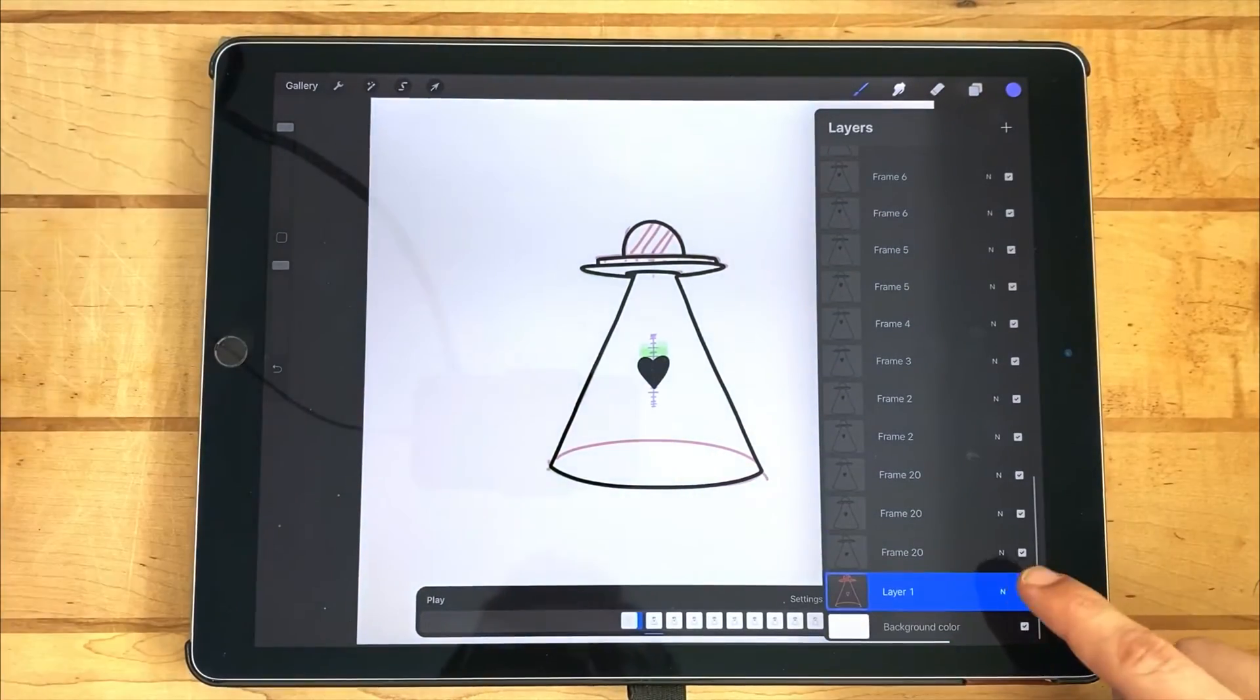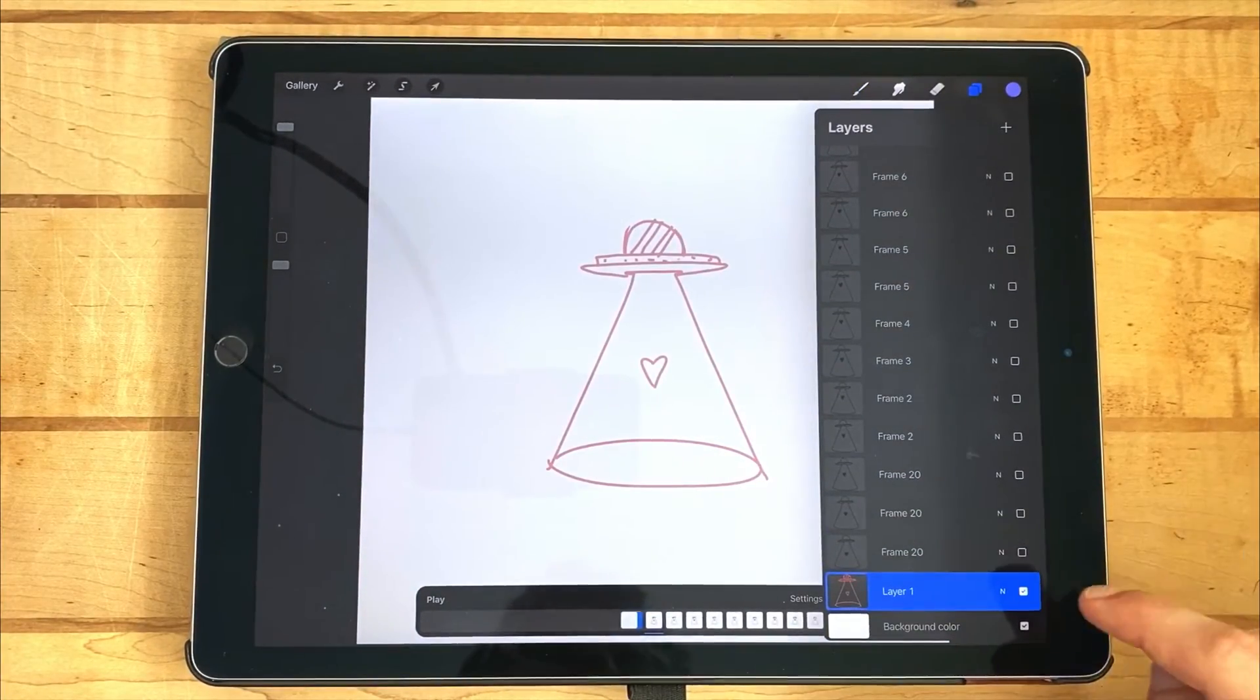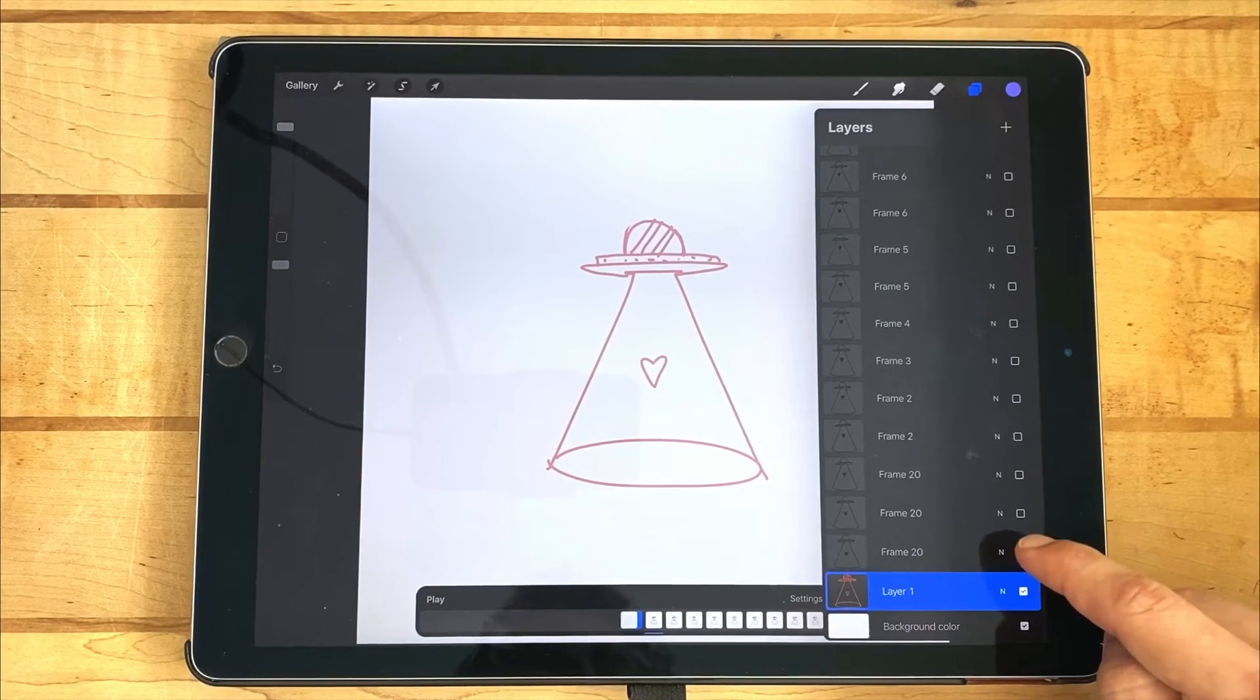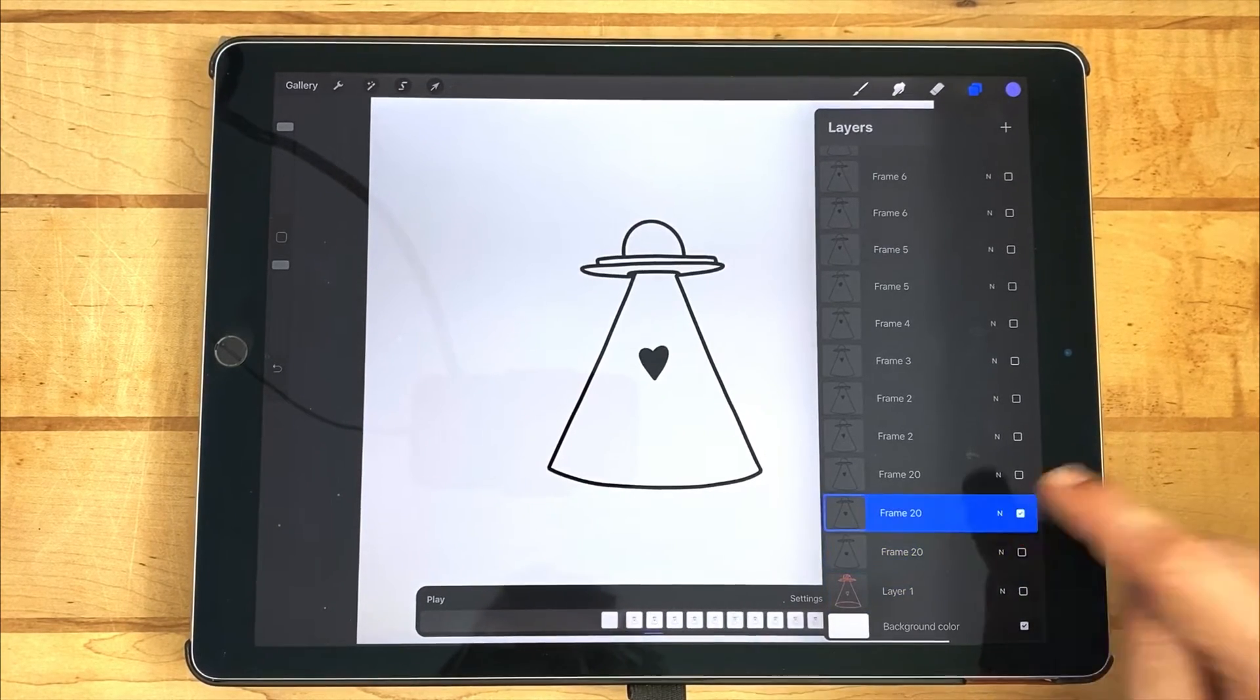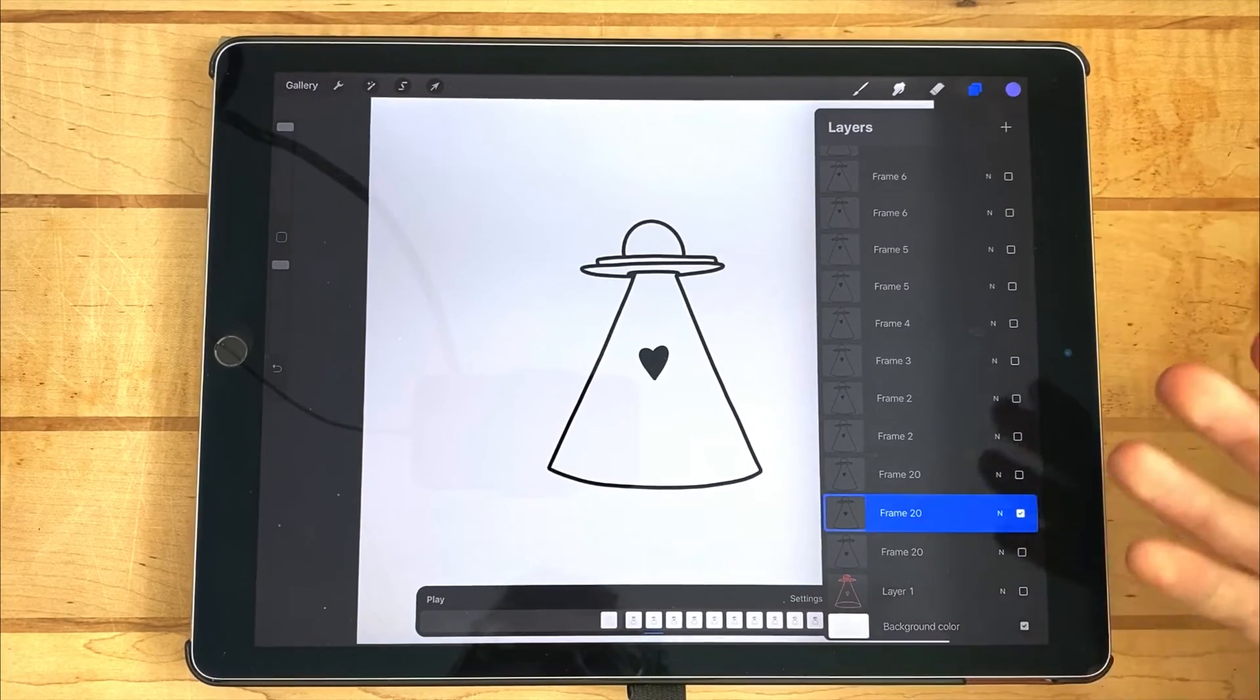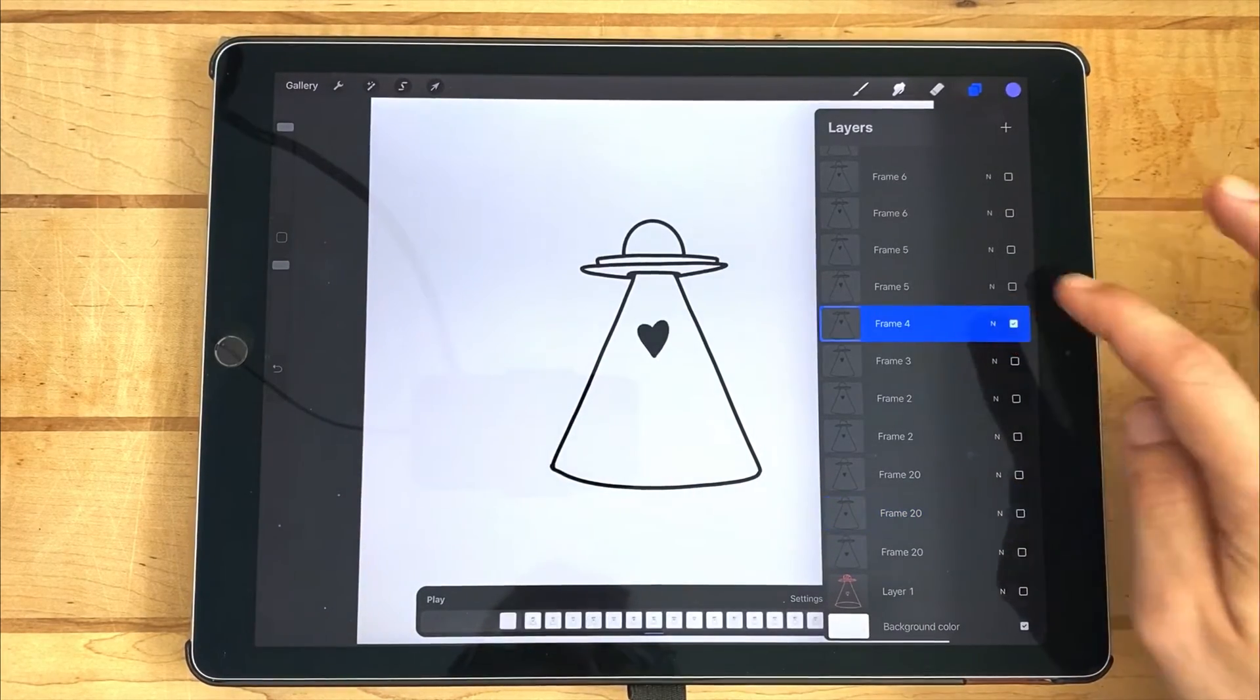I'm going to go ahead and solo the most bottom frame. To solo a frame, simply tap and hold on the checkbox, and it'll mute all other frames and turn on the frame that you're selecting. Just like that.